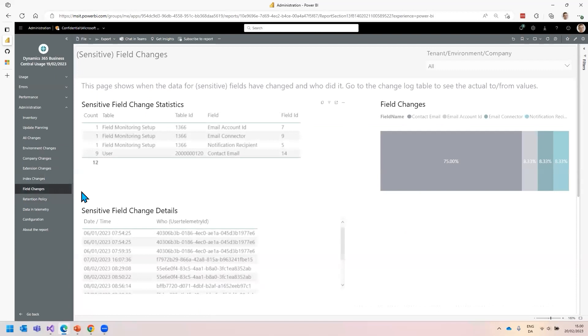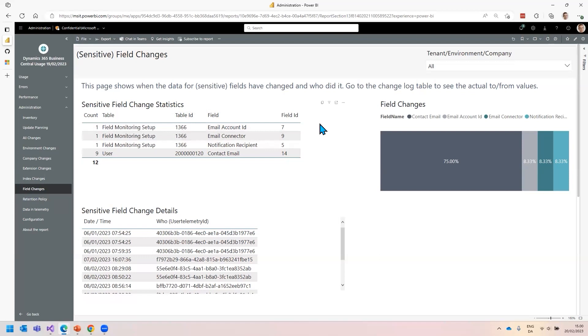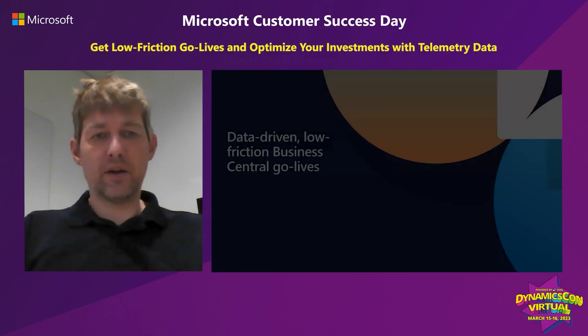The second page is field changes. Business Central comes with a feature called sensitive field monitoring. Sensitive field monitoring allows the administrator to say, I want to track any change to these fields - credit card, bank information, whatever. This is logged to telemetry, not the data that was changed because we don't want to log customer data into telemetry. But who changed it is here, when was it changed, and which field in which table was changed. You can see that directly here in the admin report.